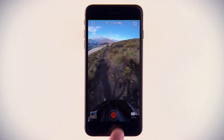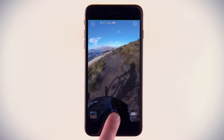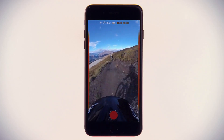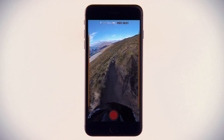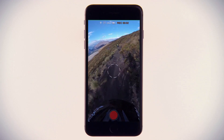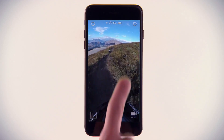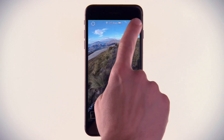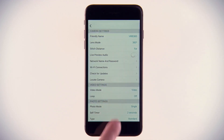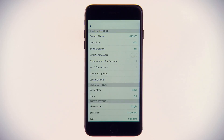Verb Mobile also puts the full controls of Verb 360 at your fingertips, allowing you to see a live view, adjust settings, and even trigger videos and photos at a distance.